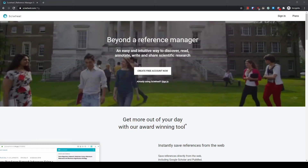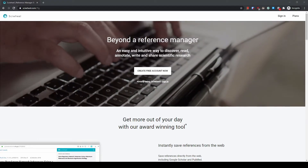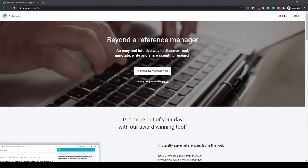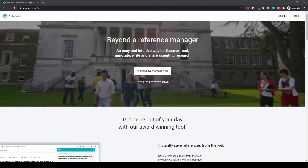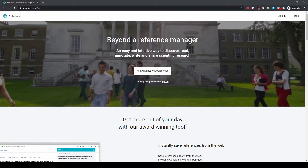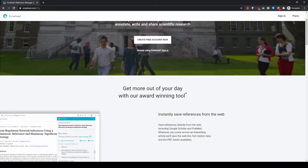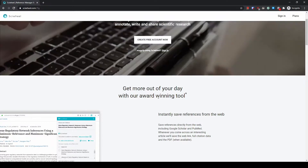In this video I would like to introduce a very useful tool for scientific writing called SciWheel. It used to be called F1000, but it's now called SciWheel. Here are a couple of functions of this useful tool.